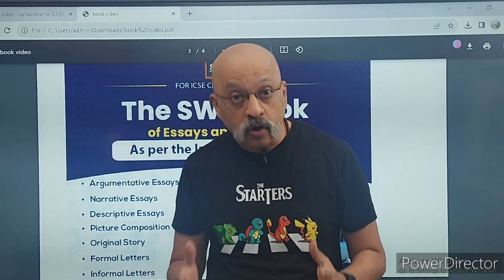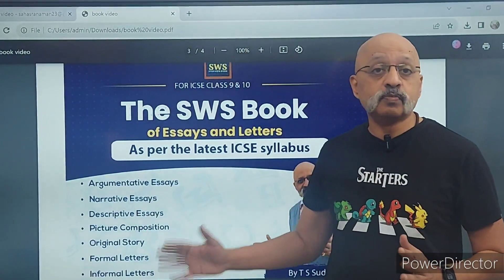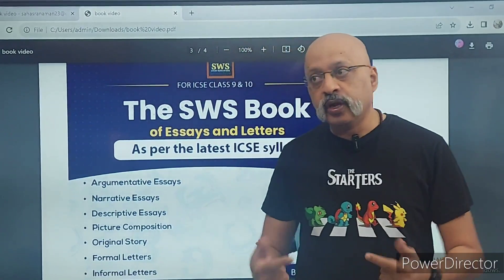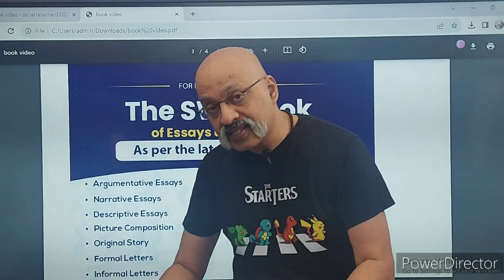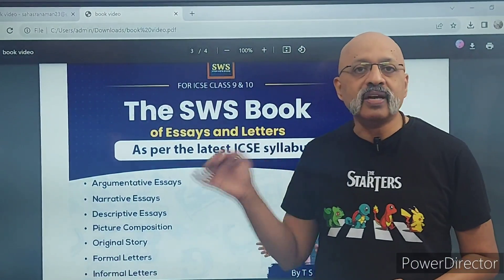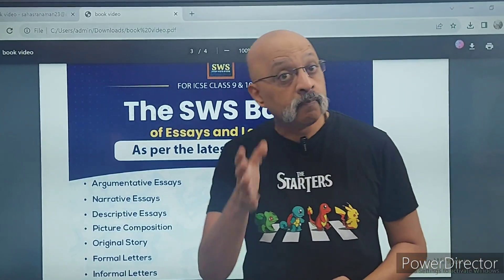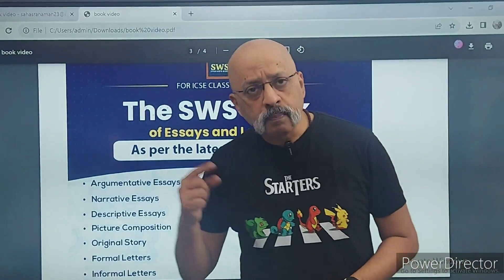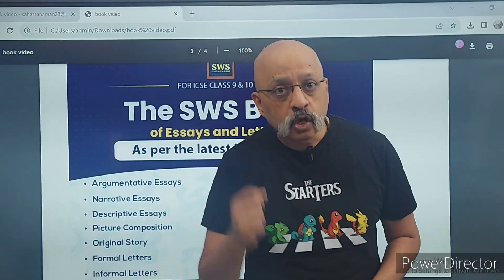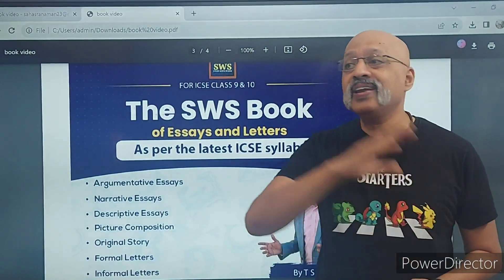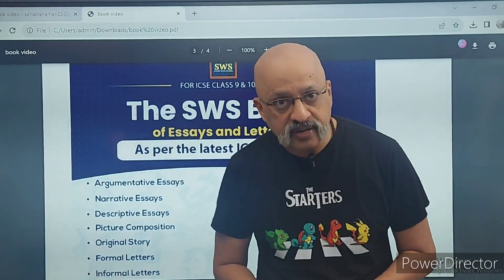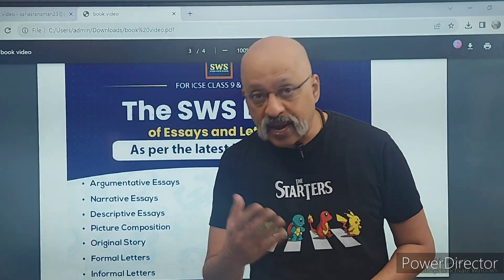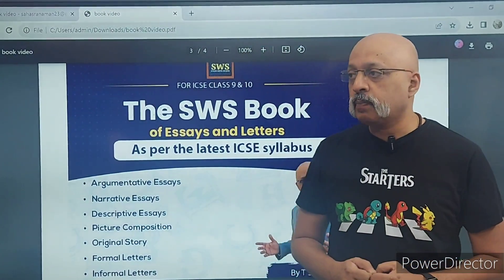I strongly recommend this — not just because it's my book, but because of the effort I have put in and the quality that is there. Many schools have already started pre-ordering. It's in the printing process now; the courier will start and you will get your book anytime after the first of December — that's when we will start couriering it out.